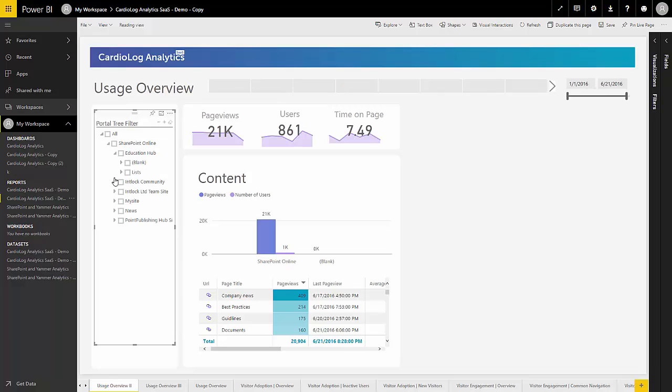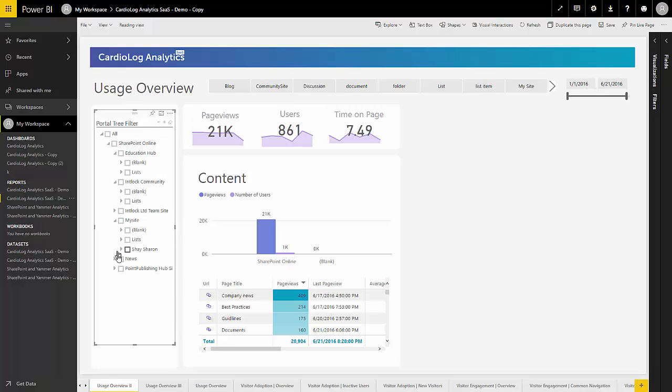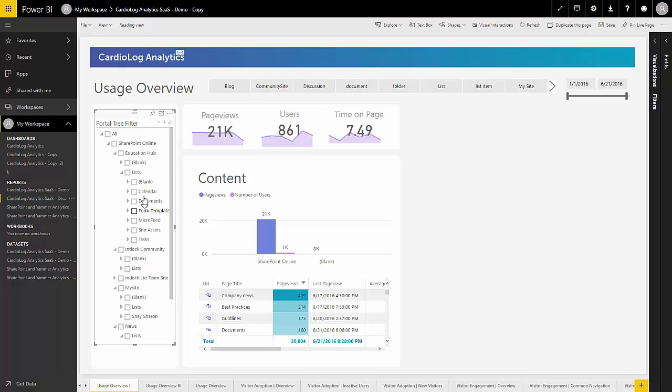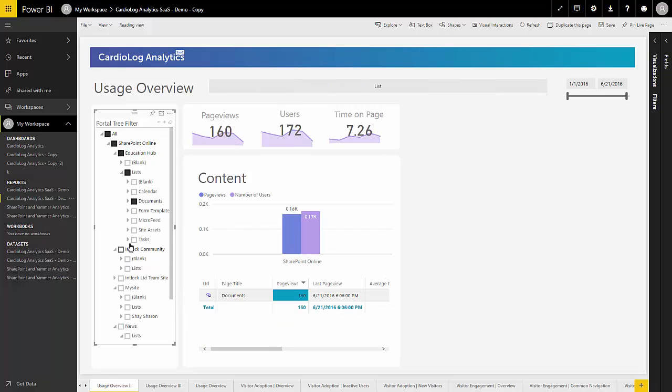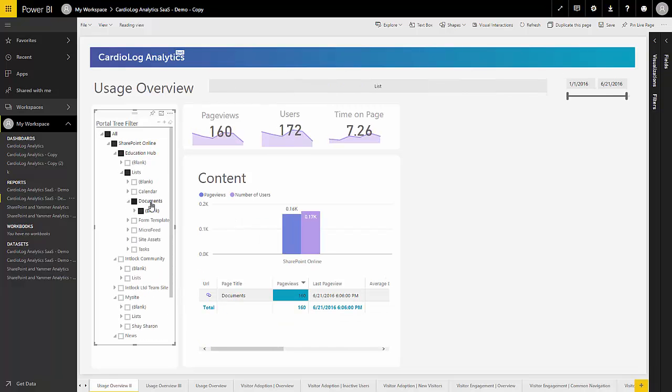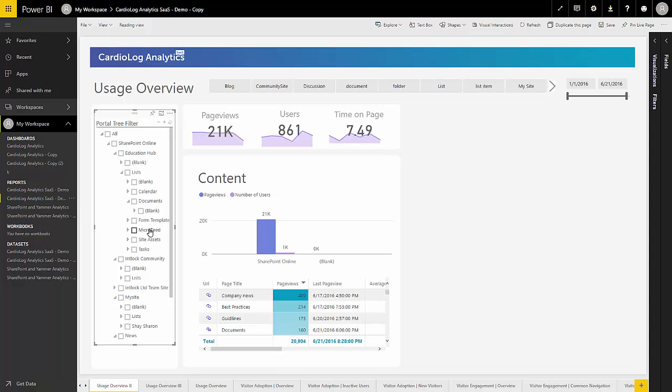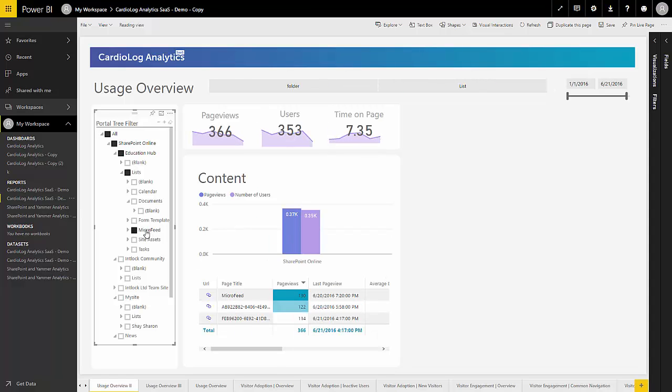Built for SharePoint, Cardiolog Analytics SaaS imports your portal hierarchy and allows you to build your reports based on any item within that hierarchy, whether it's an entire farm, site collection, or a list or list item.